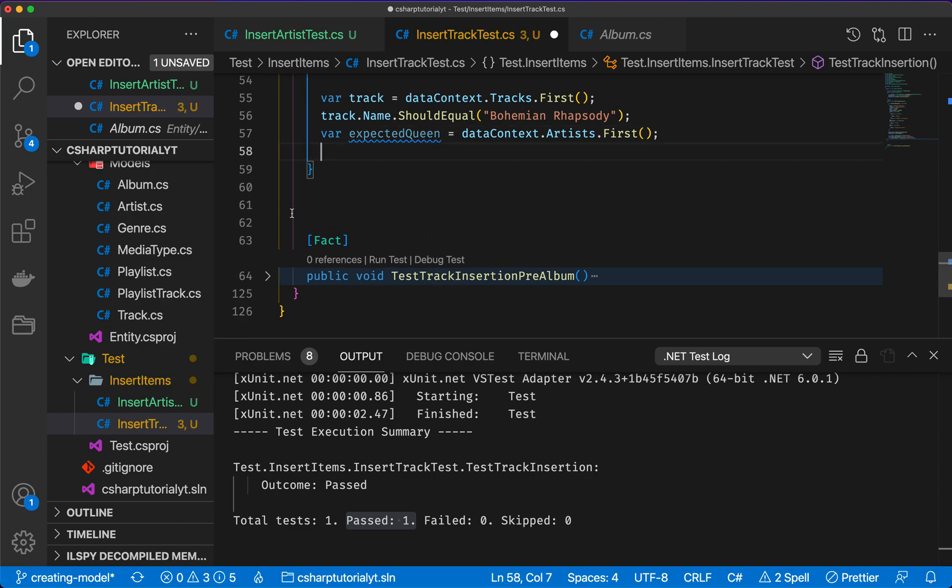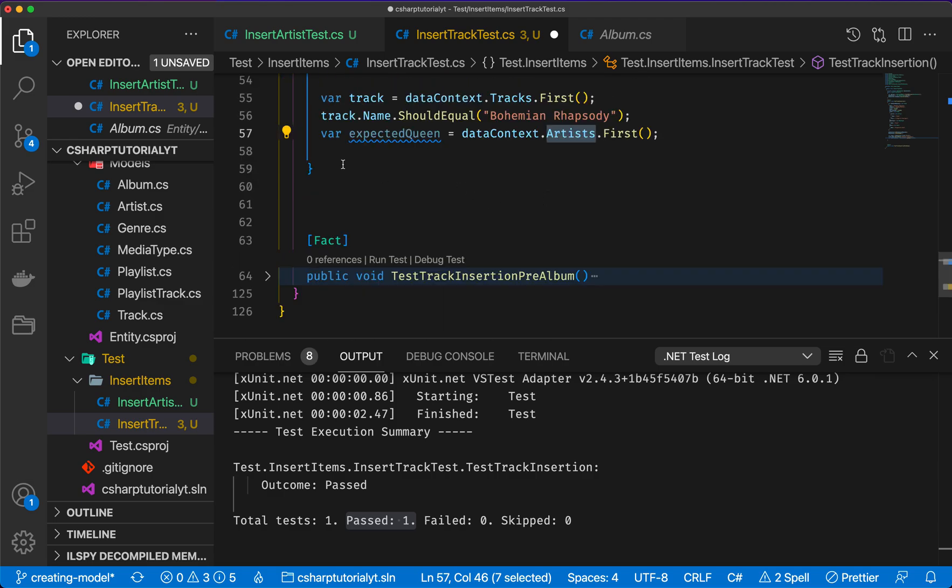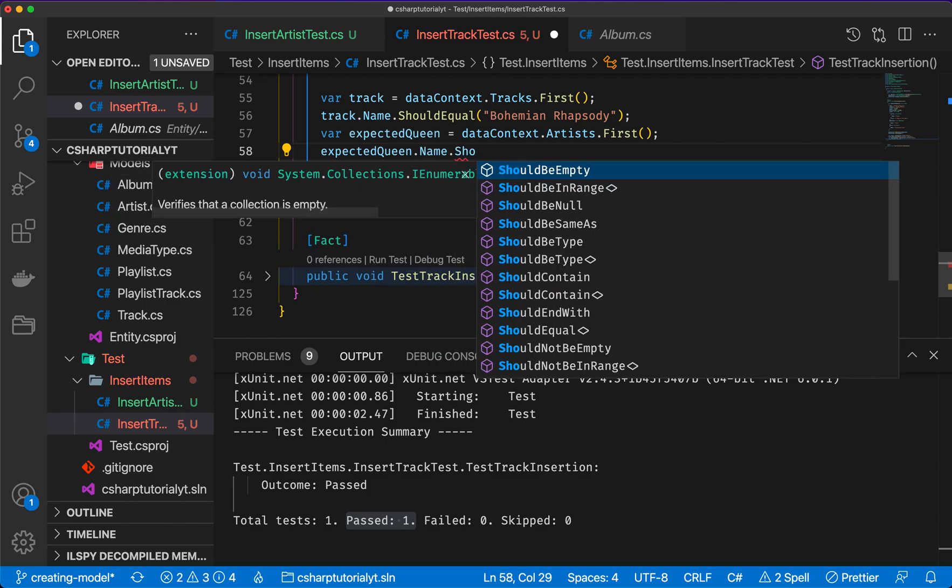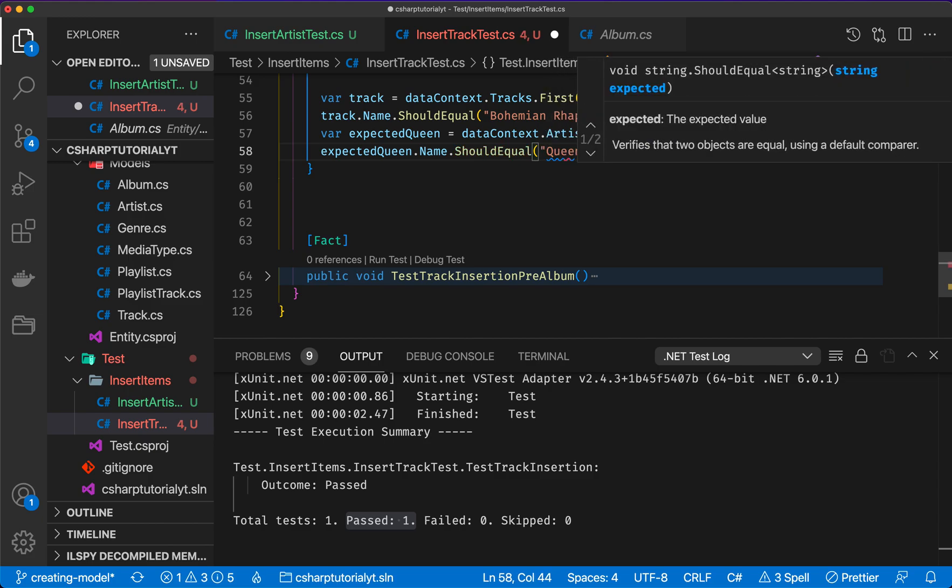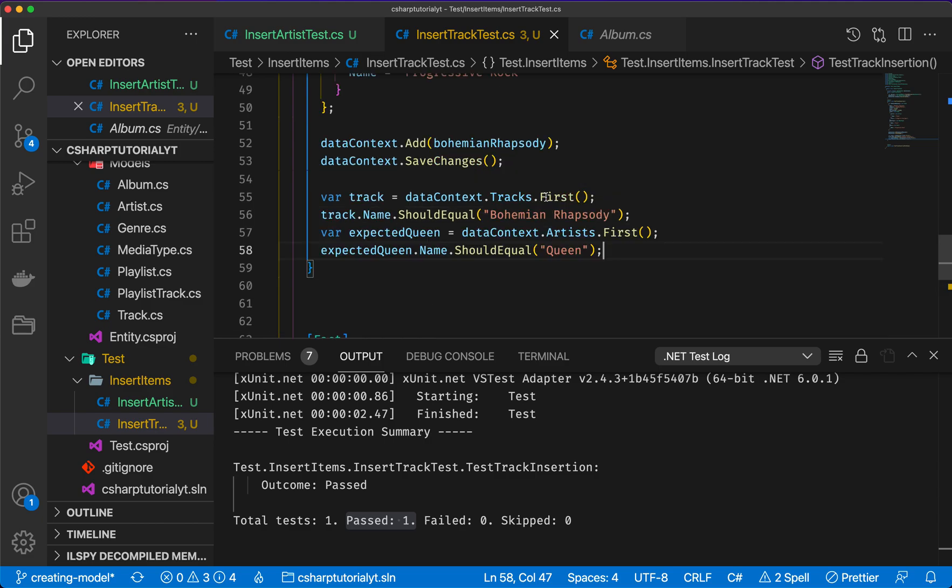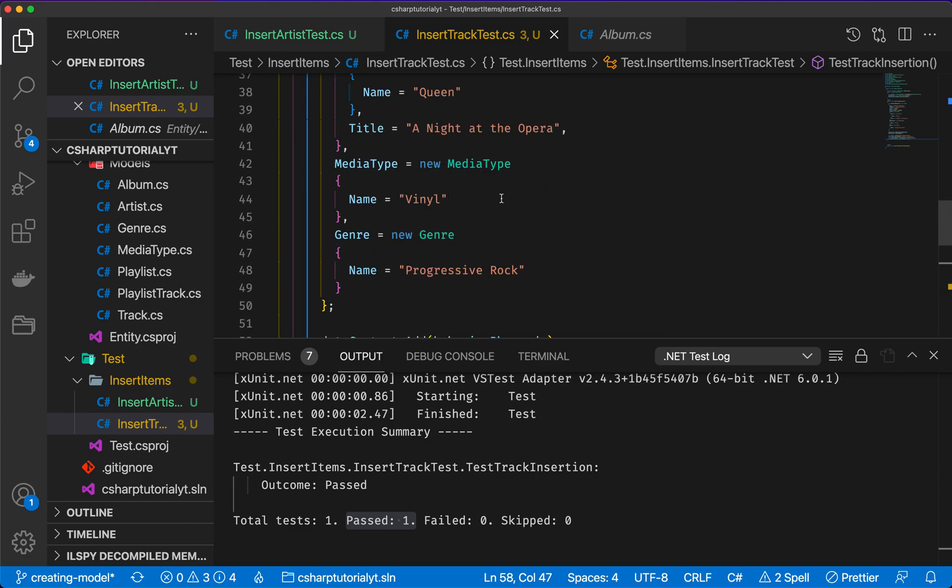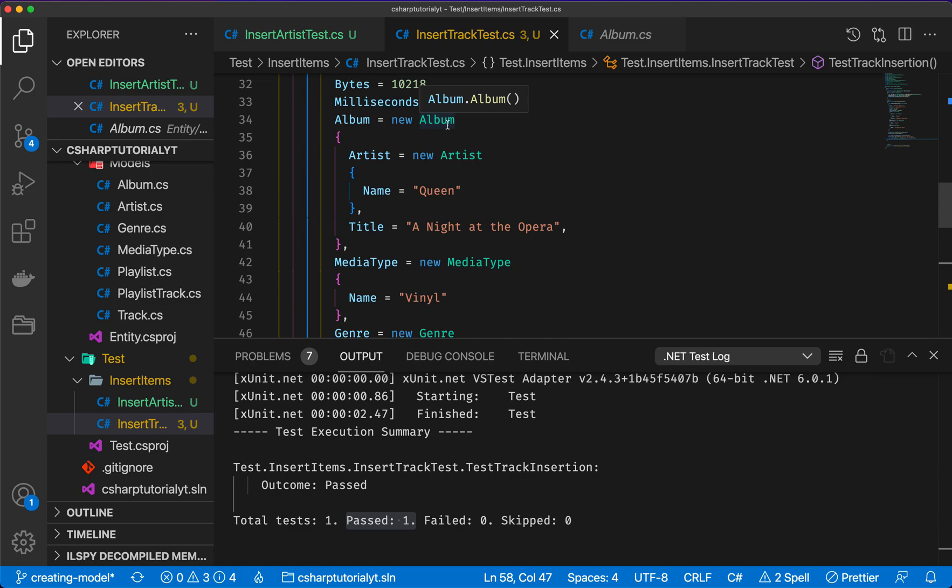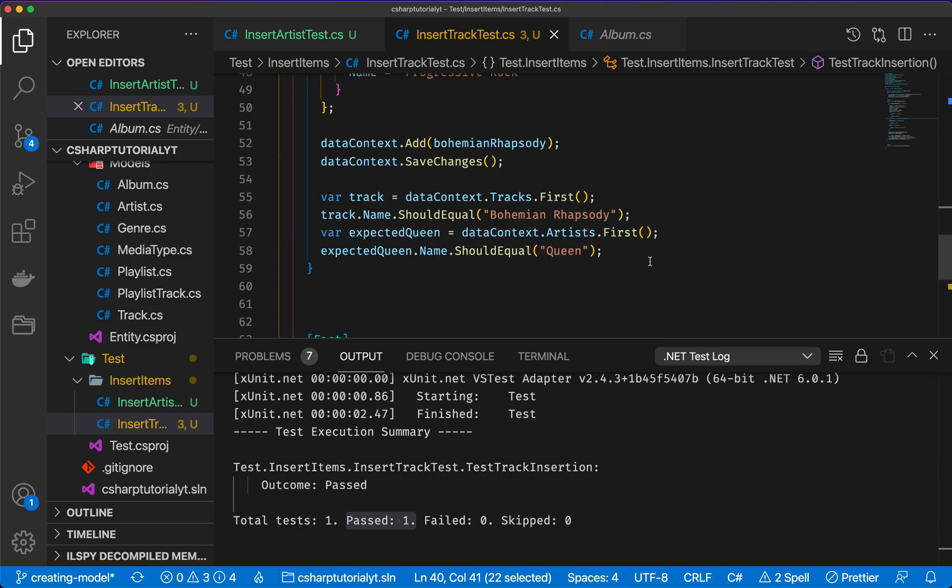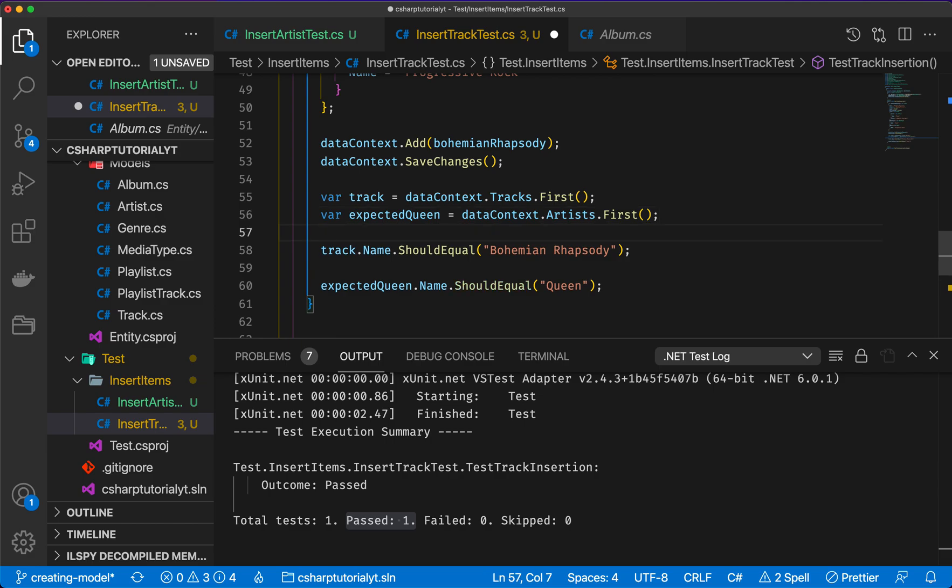So here I'm retrieving the first artist that I've inserted and it should be equal to Queen. So now we're going to do expected queen.name.should equal to Queen. In the same way, if I actually retrieve the album, the only album in database should be titled A Night at the Opera and the artist should be Queen. So let's add those ones as well. So we can actually move all of those above this line. So we have a track, the expected queen, maybe should rename this into expected artist.